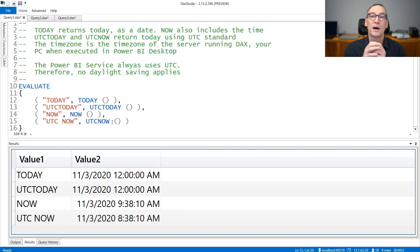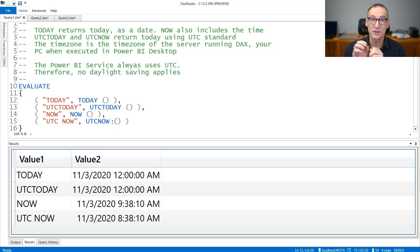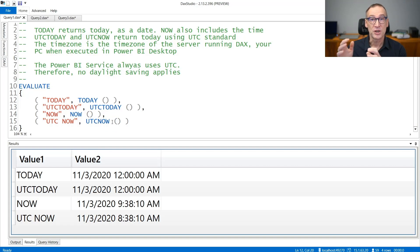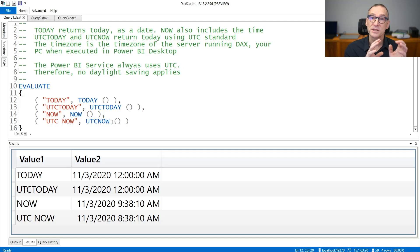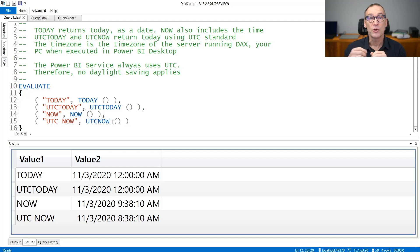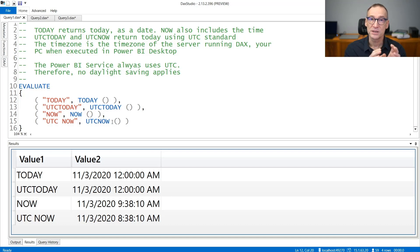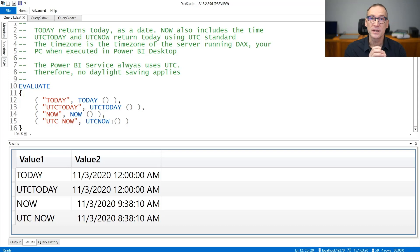An important part to remember is that UTC is not GMT. GMT is a time zone; UTC is a standard. As such, GMT obeys daylight saving times, whereas UTC never uses daylight saving time.